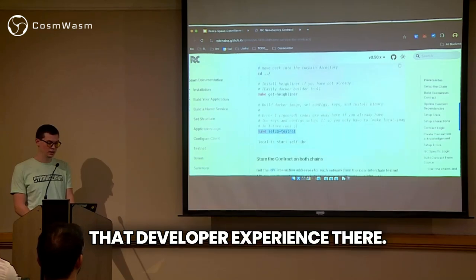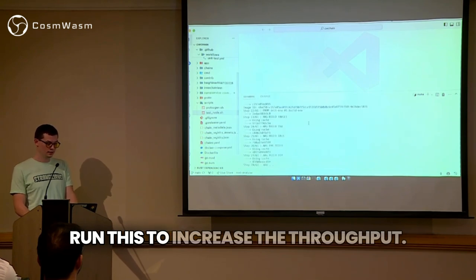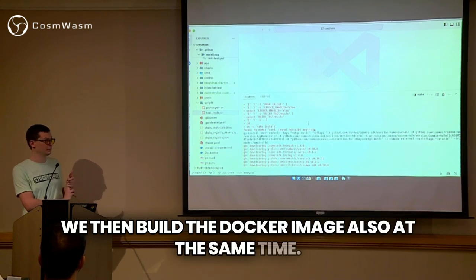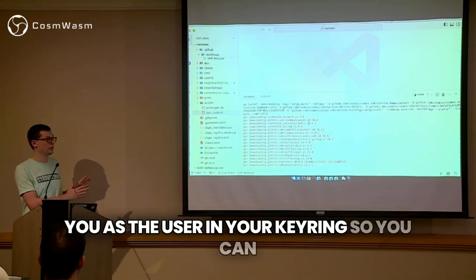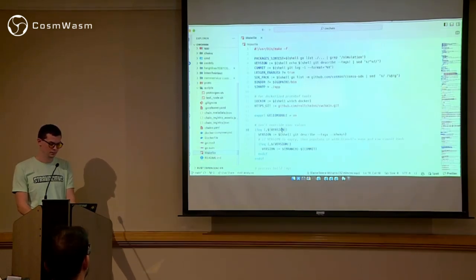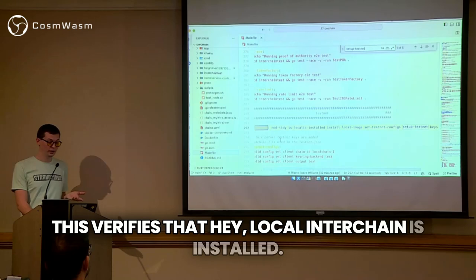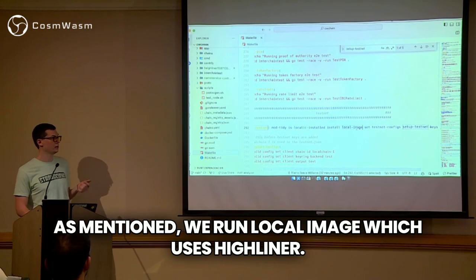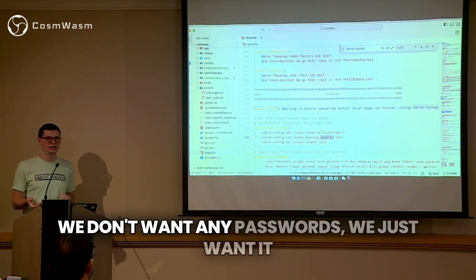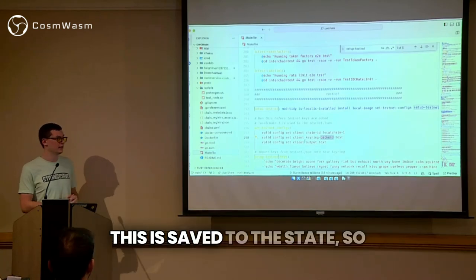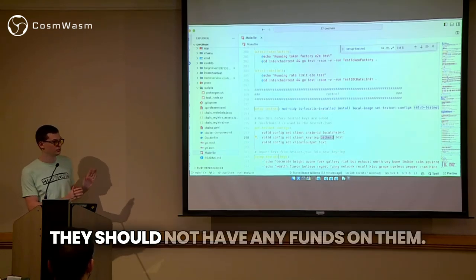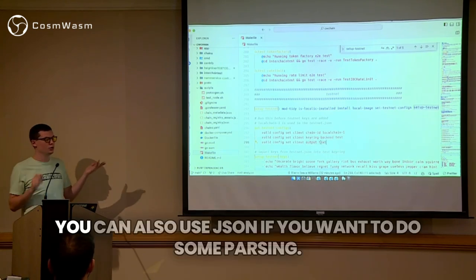Setup testnet — we'll go over as I run this. To increase throughput, we build the binary for your local machine and build the Docker image at the same time. Then we add those keys back to you as the user in your key ring so you can interact with it as if it was your own public network. This verifies that Local Interchain is installed, installs that binary, runs local image which uses Highliner to build that up, and sets the testnet configs where we specify the client chain ID is chain one. We use the test key ring — we don't want any passwords, just want it to work kind of like an in-memory database. Don't put important mnemonics in this — make sure you only put test ones that you're okay with losing.